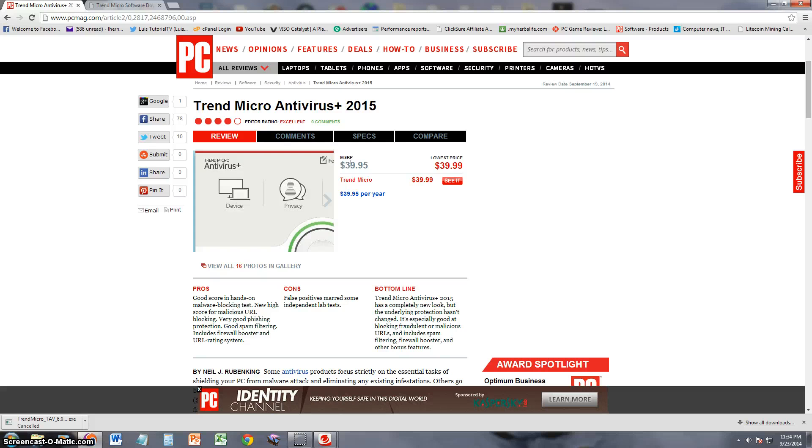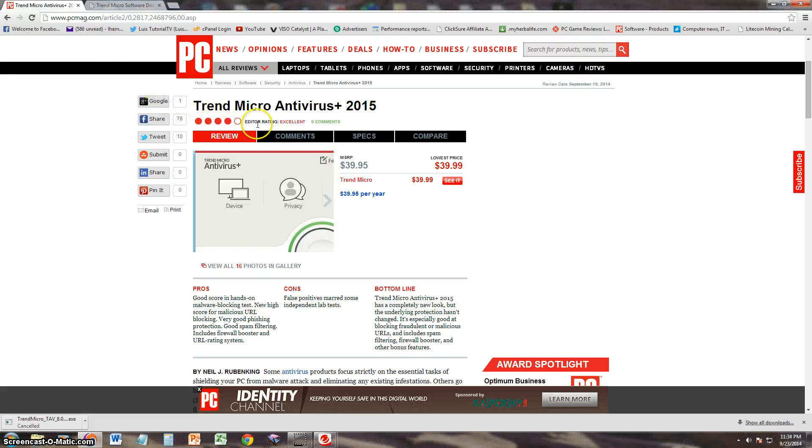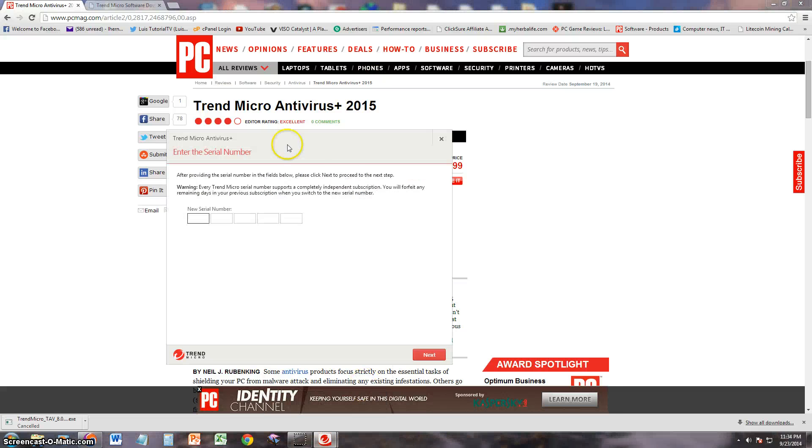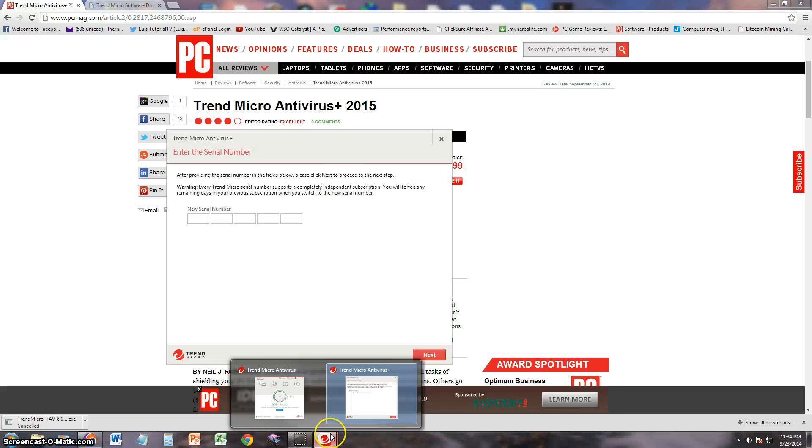It has four stars or four circles here out of five from PC Magazine, so it is a pretty good program. They like it because it's really good at detecting stuff. Trend Micro has always been known for detecting stuff pretty well.